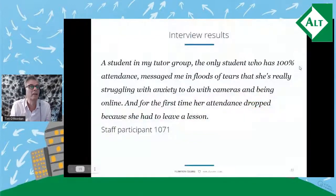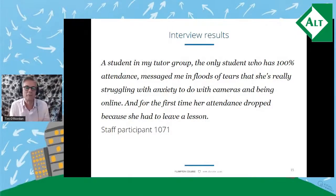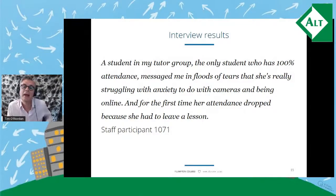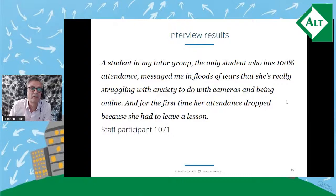Looking at the interviews, what reasons did lecturers and students give? Some were based on personal concerns — as came up in that word cloud. One lecturer had this brought home to them very strongly with this quote: 'A student in my tutor group — the only student who had 100% attendance — messaged me in floods of tears. She's really struggling with anxiety to do with cameras and being online, but for the first time her attendance dropped because she had to leave the session.'